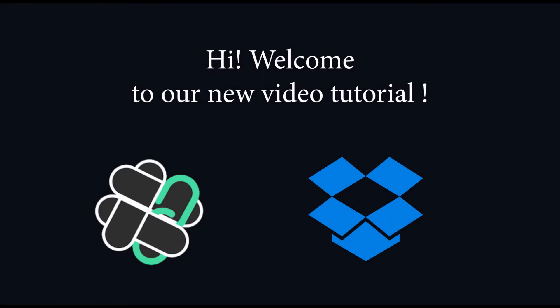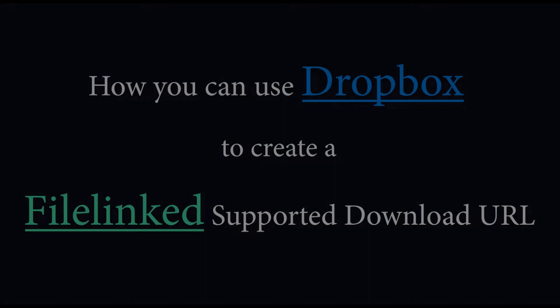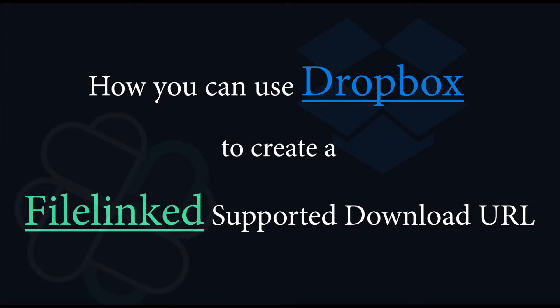Hi, welcome to our new video tutorial. We are glad to have you here as today we are going to show a short procedure on how you can use Dropbox to create a FileLinked supported download URL.